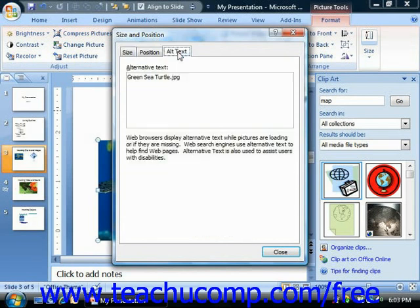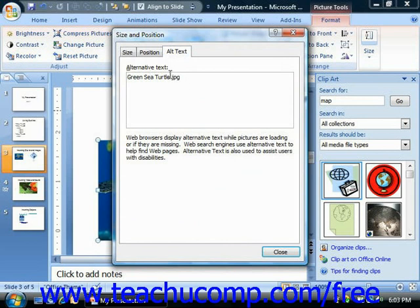On the Alt Text tab, you can enter a text description for the image if needed. This is often used with individuals who use a screen reader to view webpage content. This should certainly be filled in with a description of the image if you plan on publishing the PowerPoint presentation to the web. Once you've finished making your sizing adjustments, just click the Close button to close the Size dialog box.